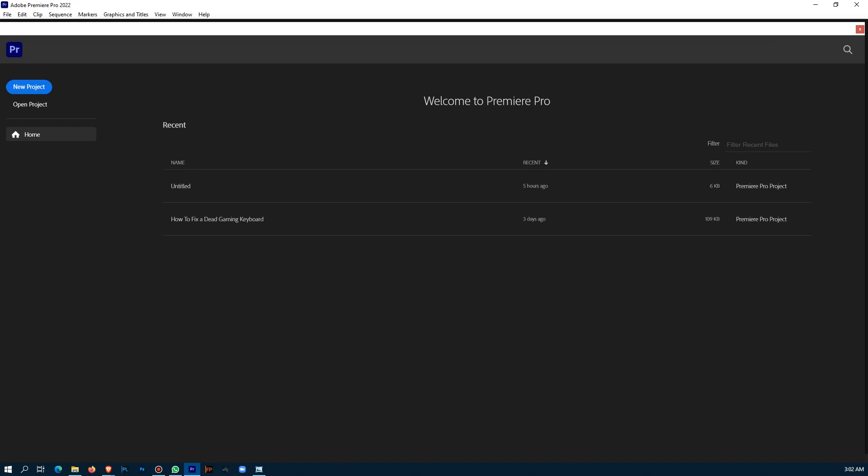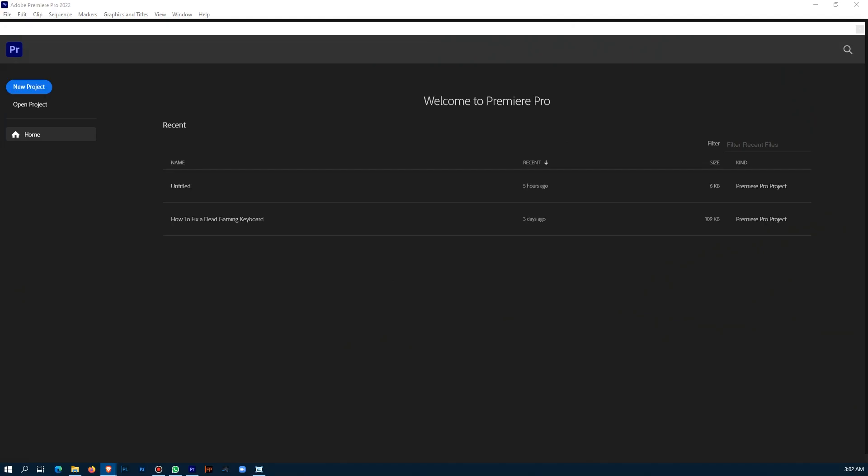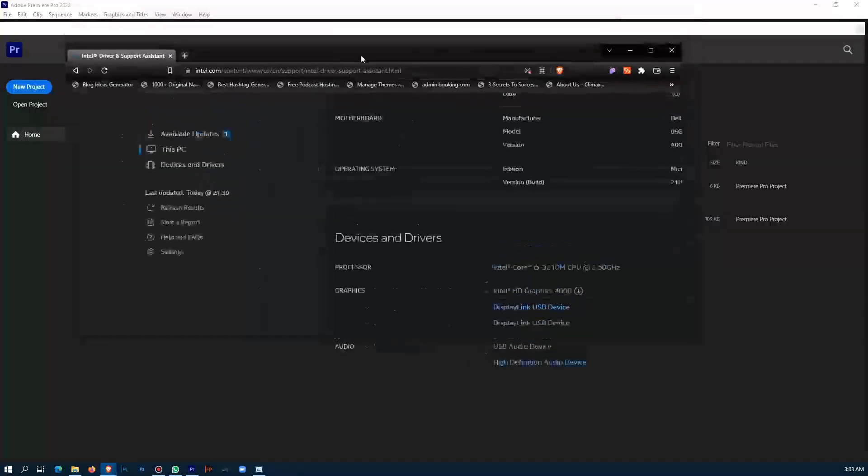There's a link I've put in the description of this video, so you go ahead and click on that link. It takes you to Intel's website where you download Intel Driver and Support Assistant.